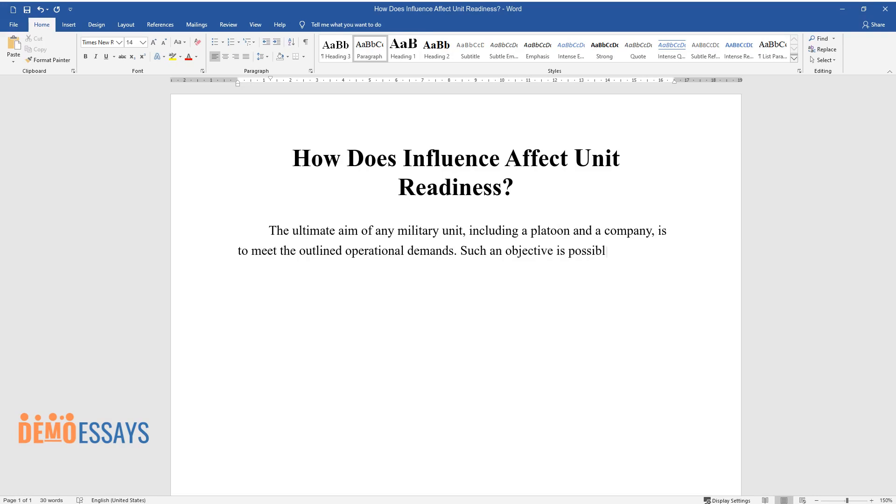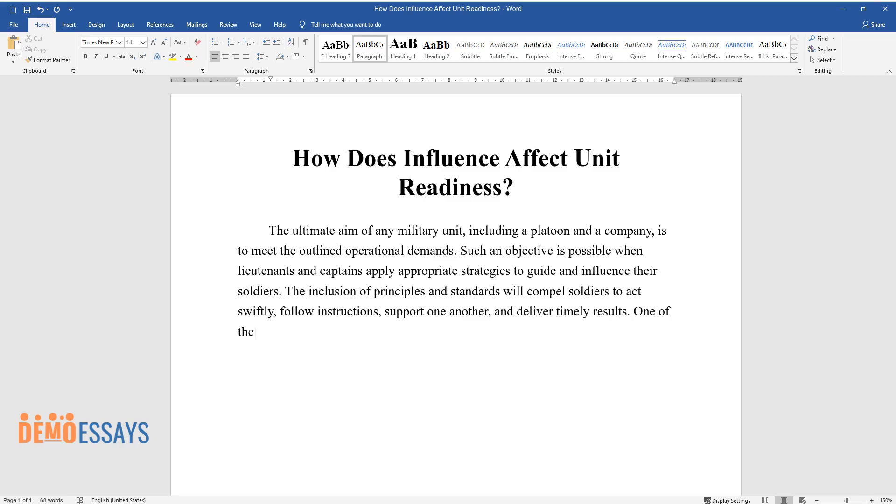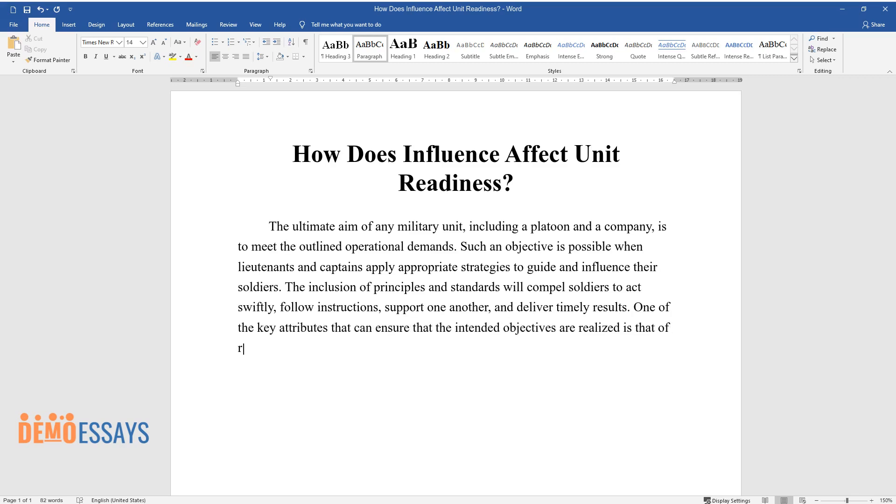Such an objective is possible when lieutenants and captains apply appropriate strategies to guide and influence their soldiers. The inclusion of principles and standards will compel soldiers to act swiftly, follow instructions, support one another, and deliver timely results. One of the key attributes that can ensure that the intended objectives are realized is that of readiness.